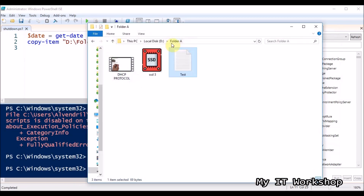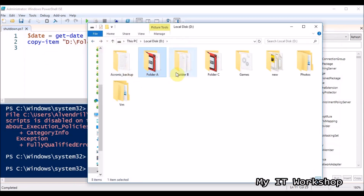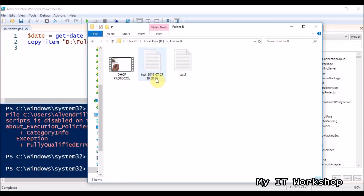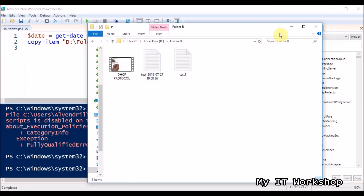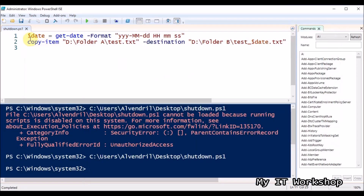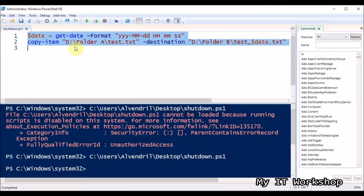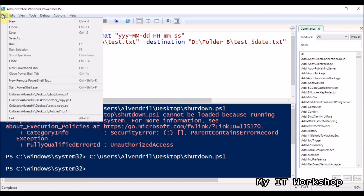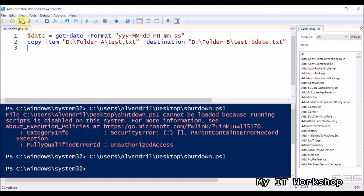Now I can run the script — no errors this time. I go to folder B and I can see the file named test_underscore with the exact date and time, even including seconds. That's pretty cool. But I don't want to keep opening ISE every time, so I'm going to save it and then convert it to an executable.